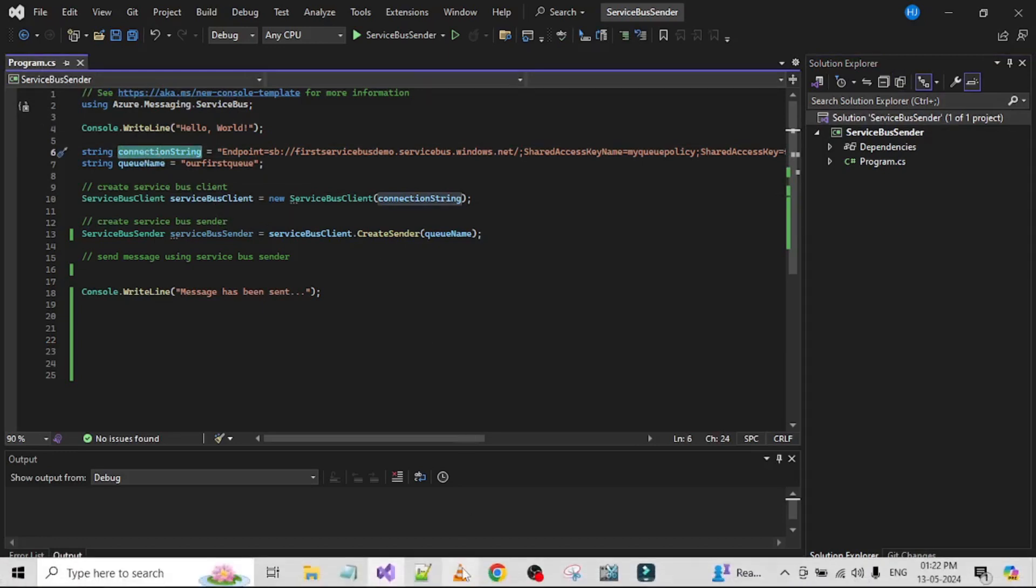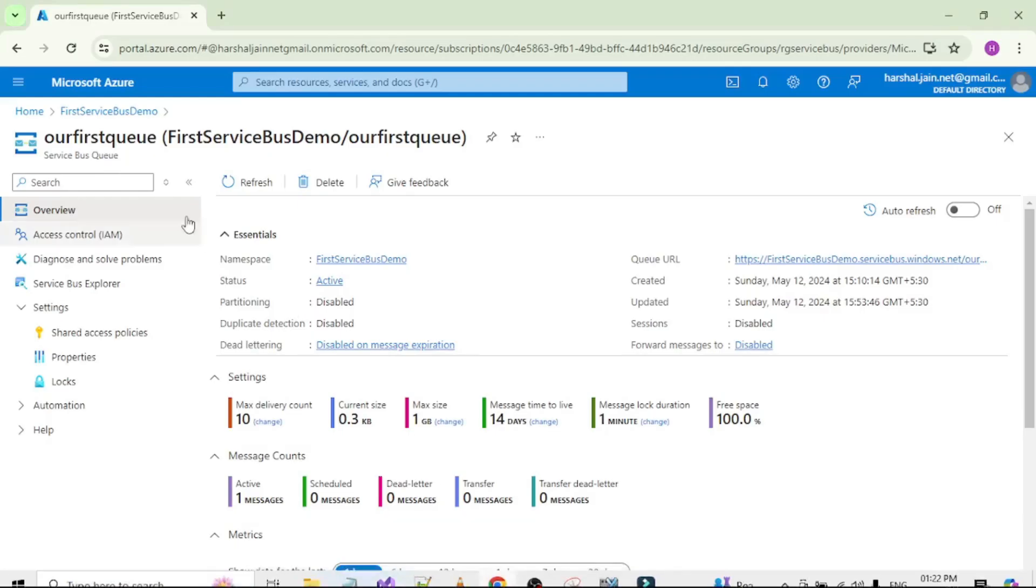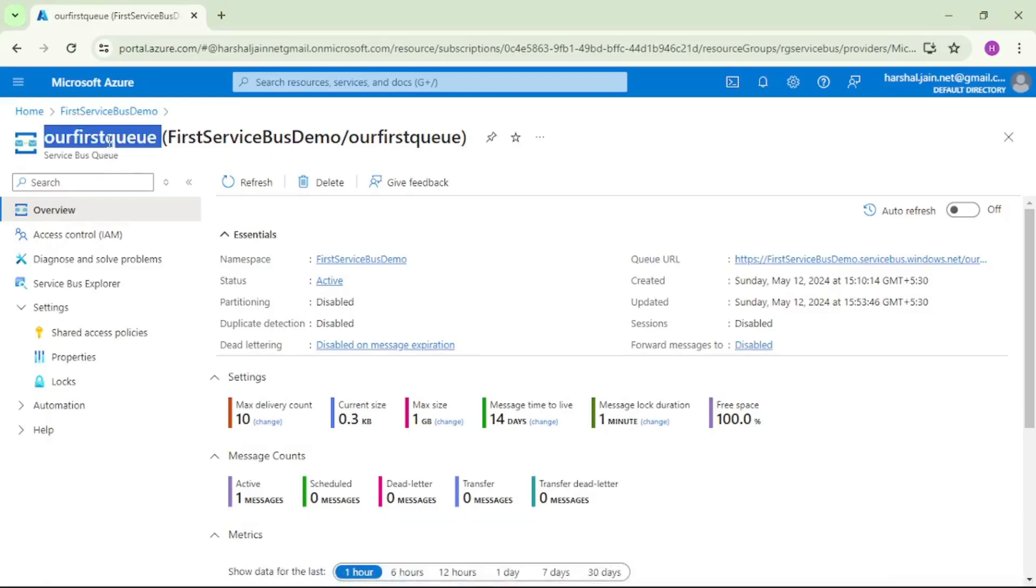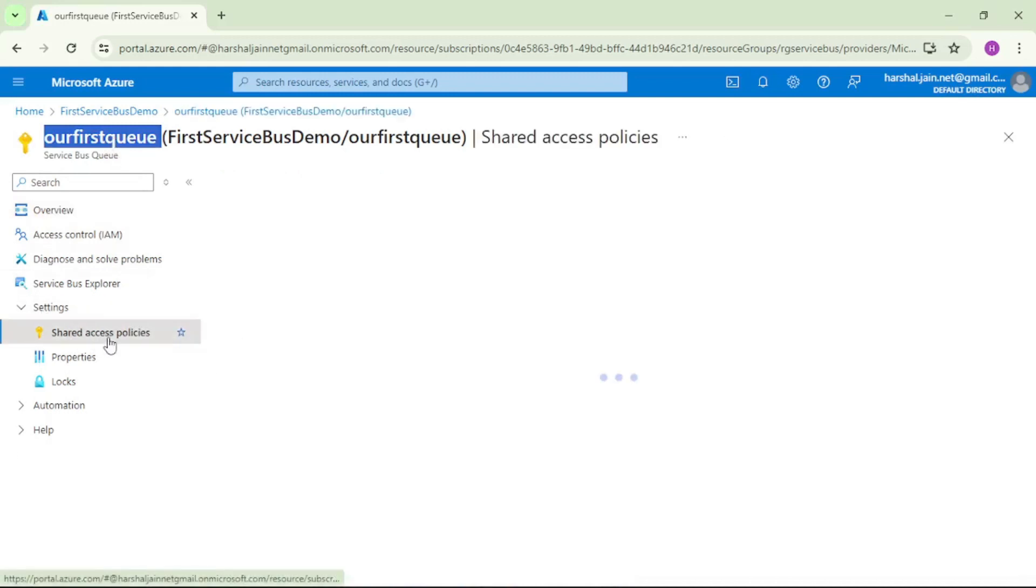And how can we get it? We can go to the portal, open that namespace, and under that namespace, a queue. Then you can go to settings and shared access policies.